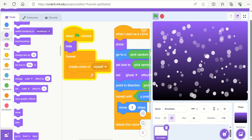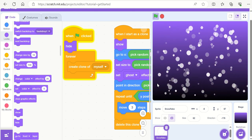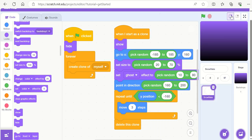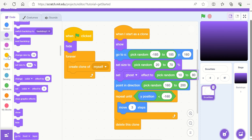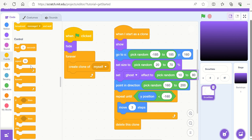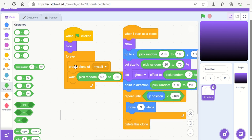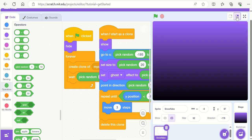The snowflakes might look a bit fast and they're all appearing at the same time. To fix this, after 'create clone of myself' in the forever loop, add a 'wait' block from control. Replace the wait value with 'pick random' between 0.1 and 0.6 seconds. This creates a clone, waits a tiny random amount, then creates another clone. Pressing the green flag now, the snow begins to fall with more natural spacing between the flakes.